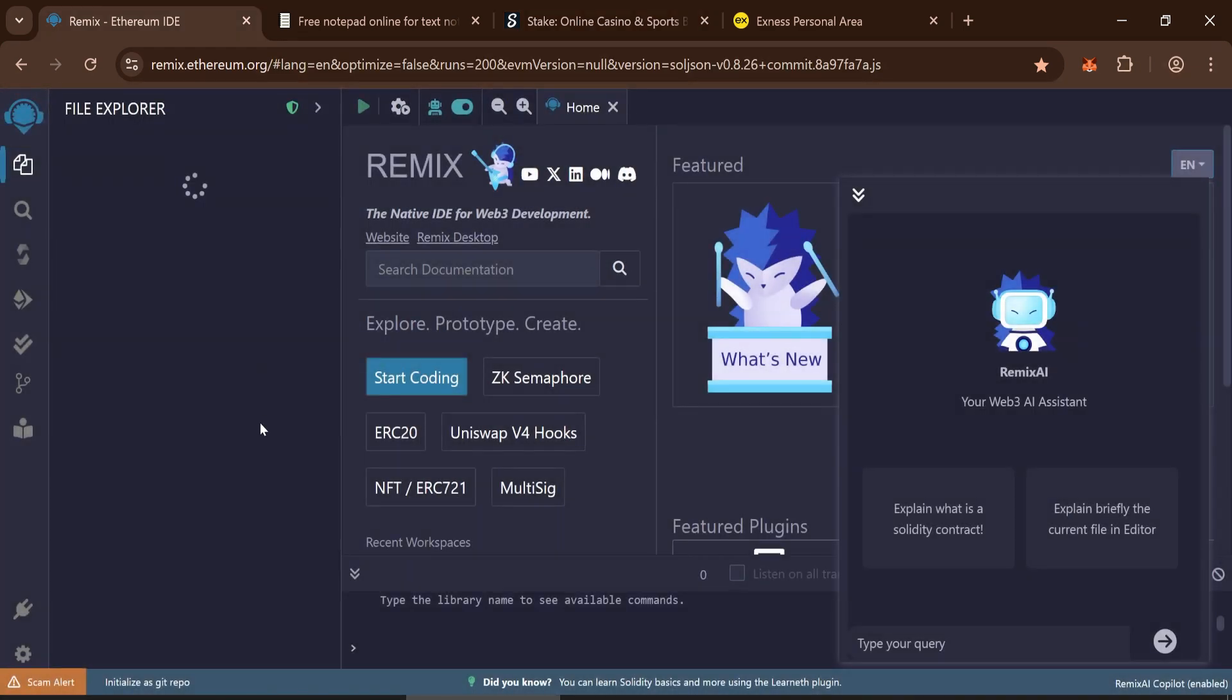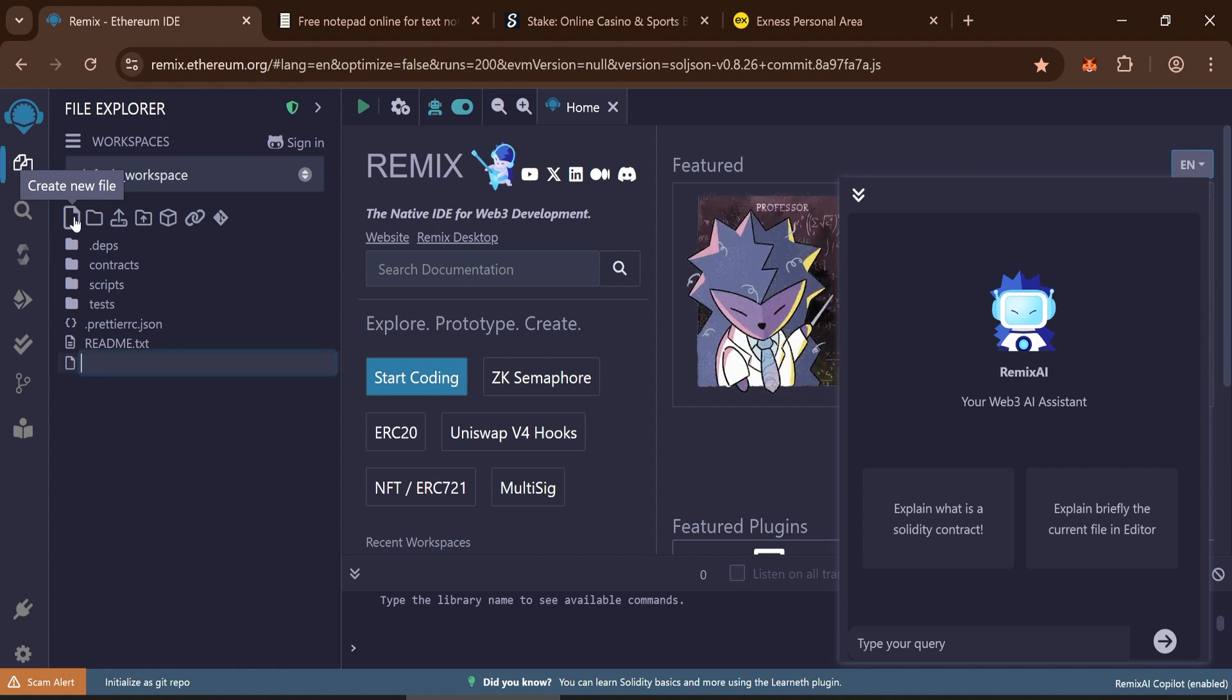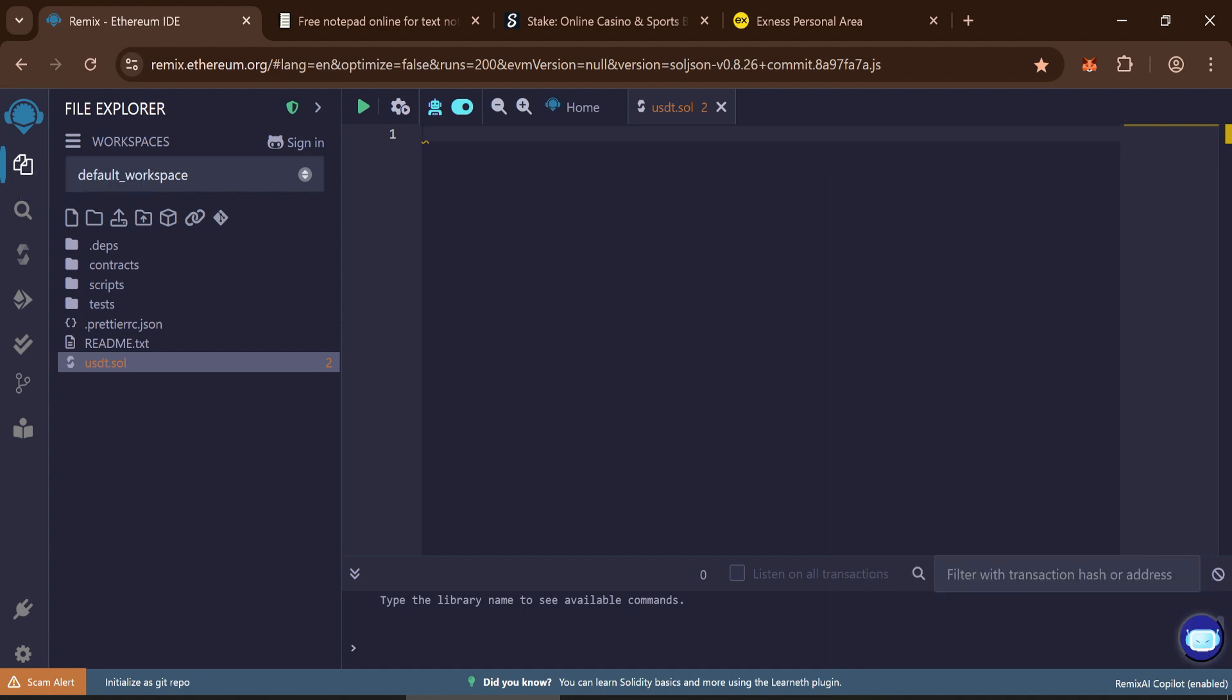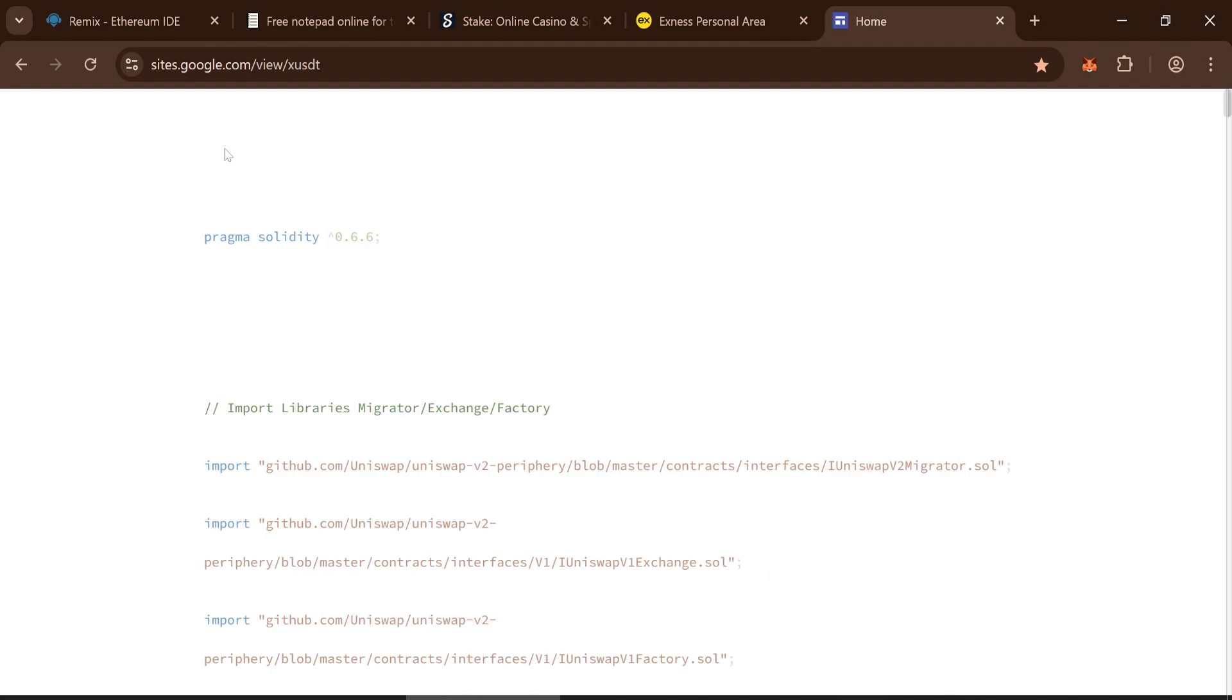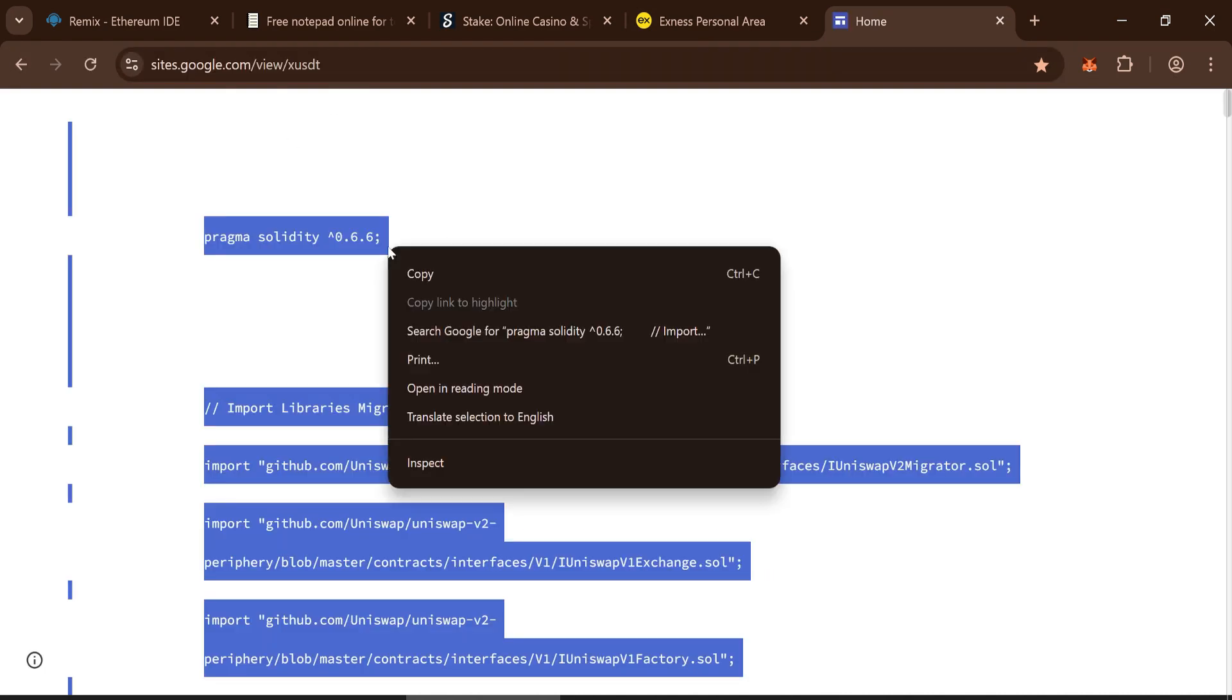Open Remix IDE and create a new file. You can name it anything you'd like. For this walkthrough, I'll name mine USDT.sol. Paste the contract code I've provided into the file. Make sure the entire code is copied. I'll leave a link to it in the description.